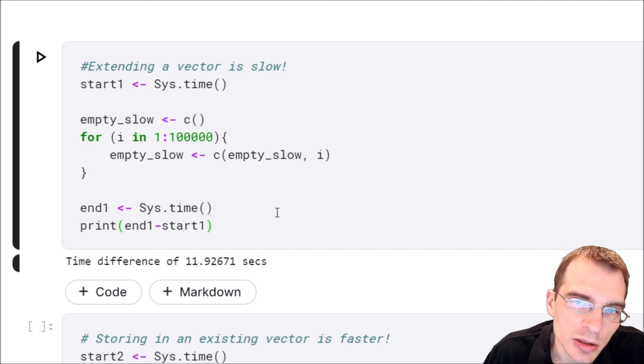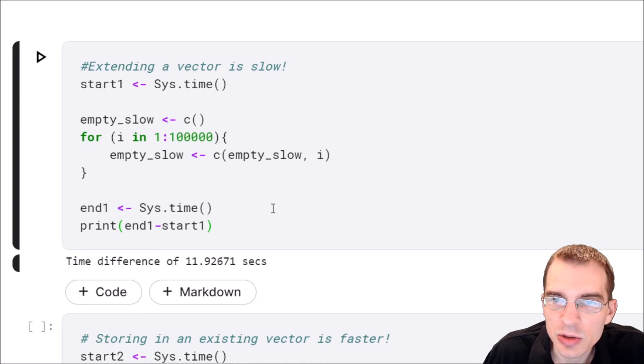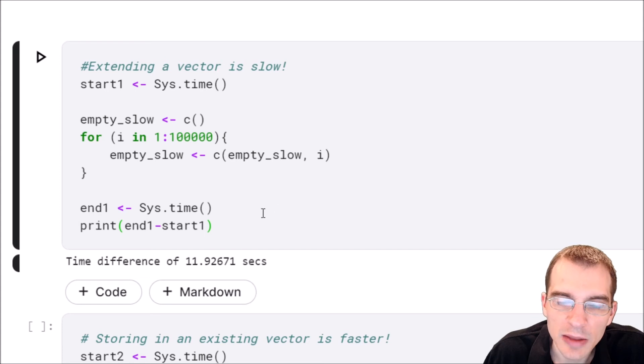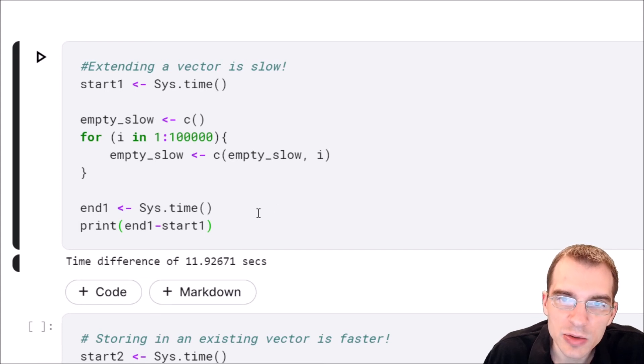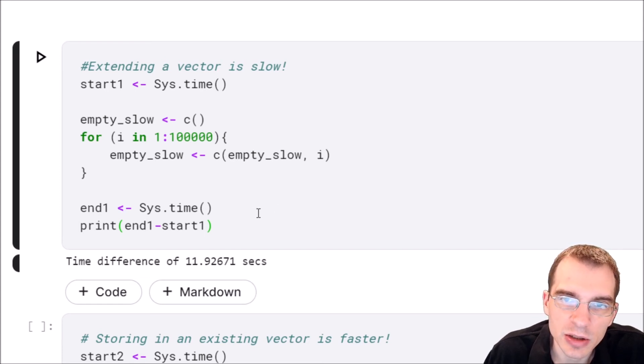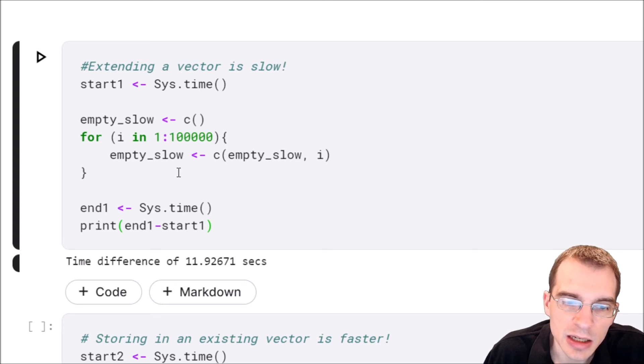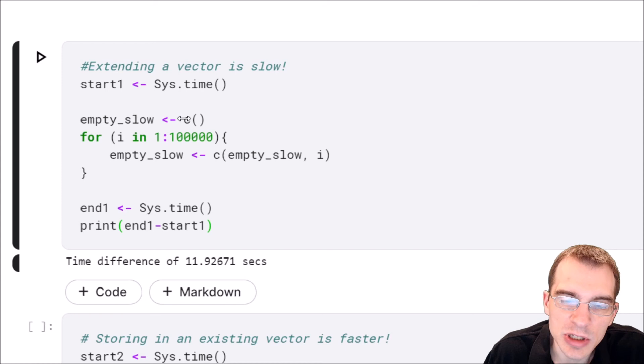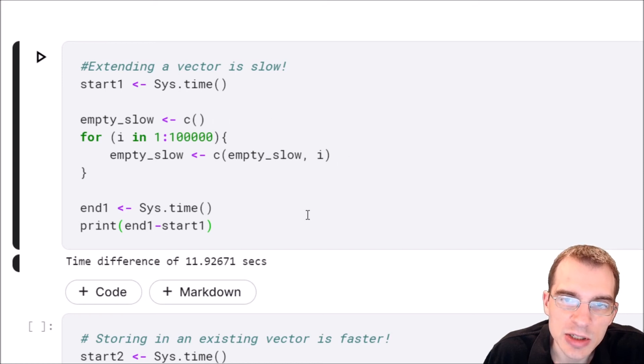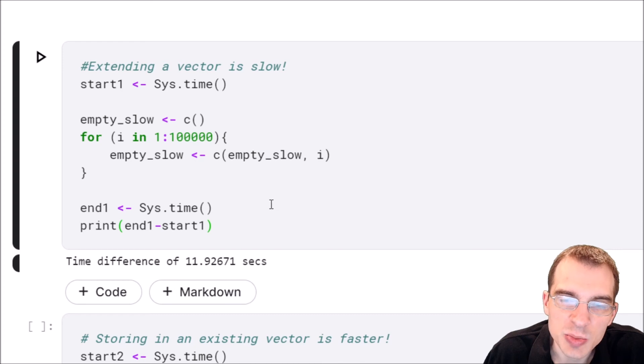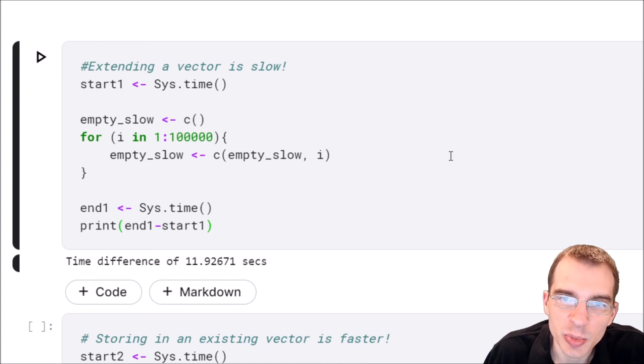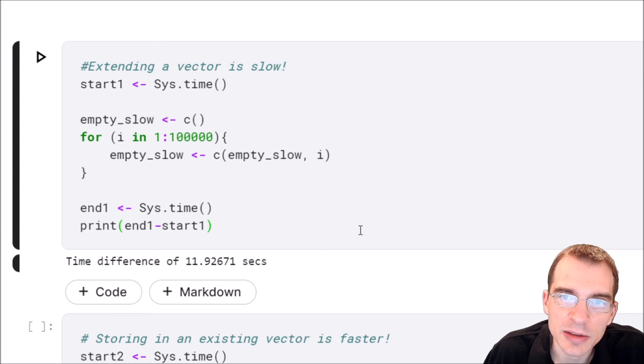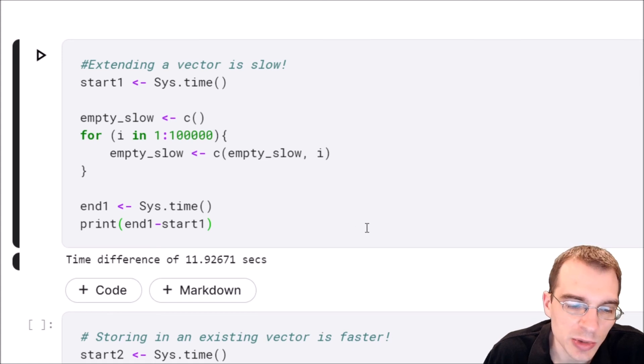Well, one way we could do that is by initializing an empty vector with rep ahead of time and then storing all of our values into that existing vector using indexing instead of extending the vector over and over again. So instead of starting with something empty and having to extend it many, many times, we can start with something that has something in it, just placeholder values, but it's the appropriate length. So it's not an empty vector. It's something that we can just slot things into. And that will speed up the code.